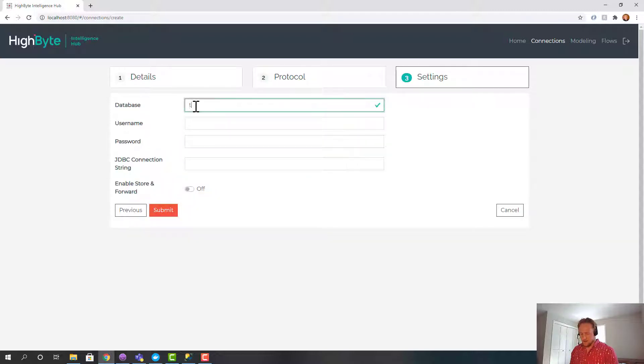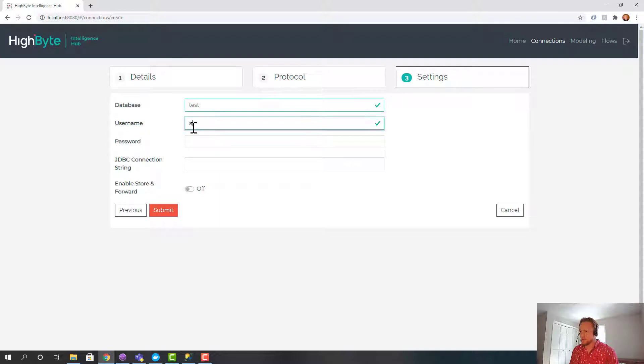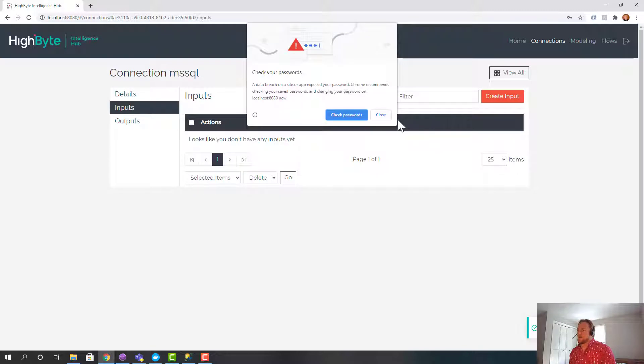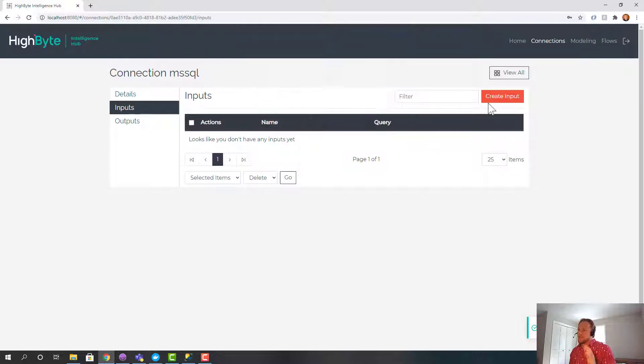And then I have a test database, username Aaron, super secret password. And I submit that. So my connection's created.